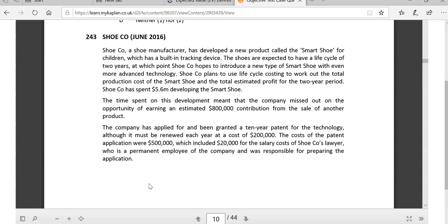They've spent 5.6 million developing it. Developing means we can classify this and have it as part of the cost. It also says the time spent on this meant that the company missed out on an opportunity of earning $800,000. This is not a cost in itself. If this question was about decision making, I can understand the use of this - opportunity cost is a decision-making tool. We're not making a decision here, we're just trying to work out what our costs are. So we completely ignore that $800,000.